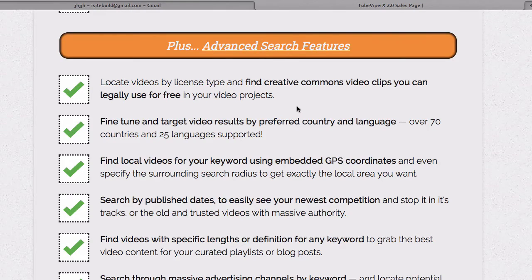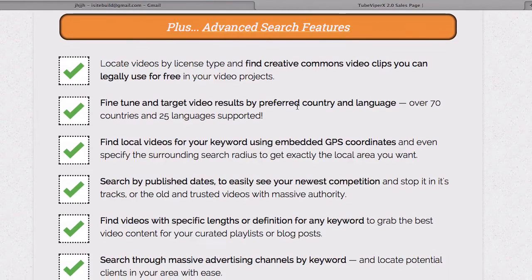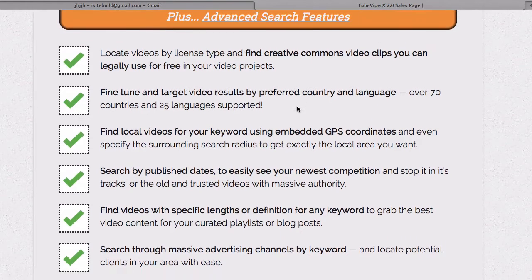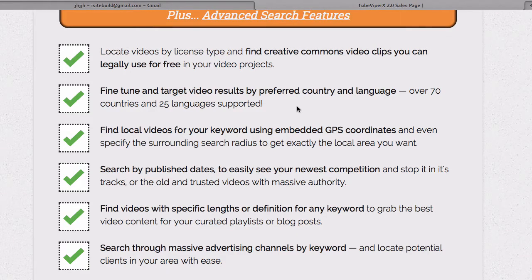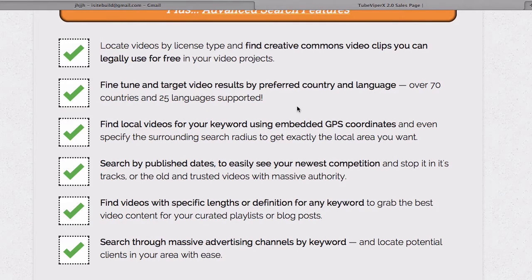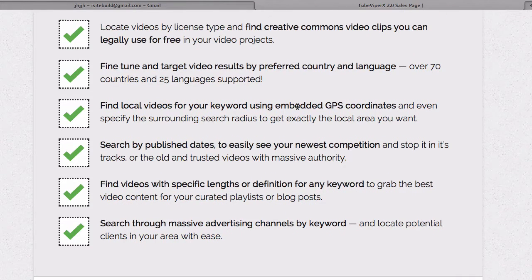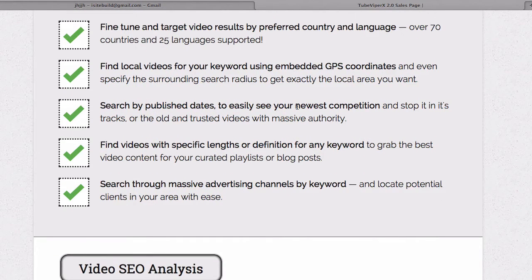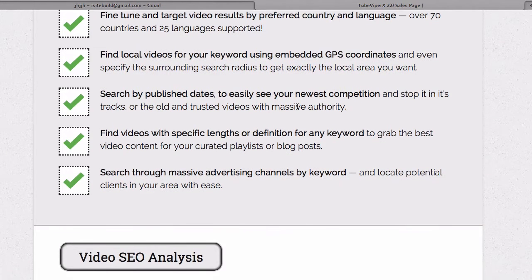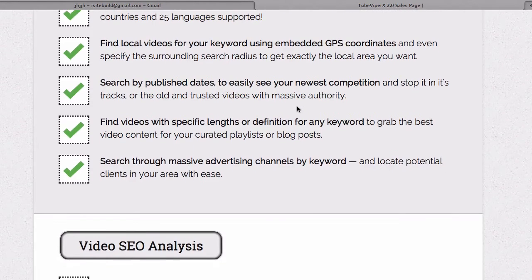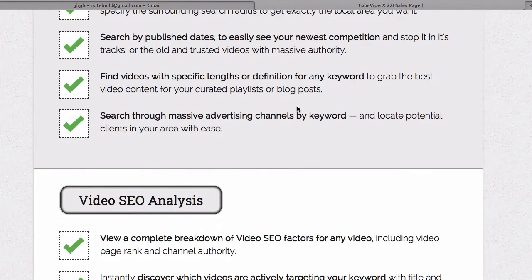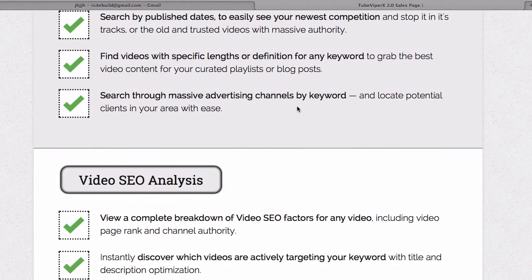You also get these advanced features: locate videos by license type and find creative commons video clips you can legally use for free on your own projects, fine-tune and target video results by country and language, find local videos for your keyword using embedded GPS coordinates, search by published dates to easily see your newest competition, find videos with specific lengths or definition for any keyword, and search for massive advertising channels by keyword.